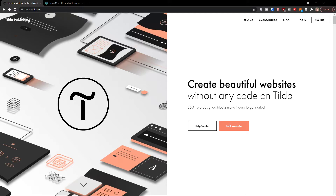Hey there guys, my name is Markus and in this video I'm going to guide you on how you can easily create an amazing website with Tilda. So let's start.